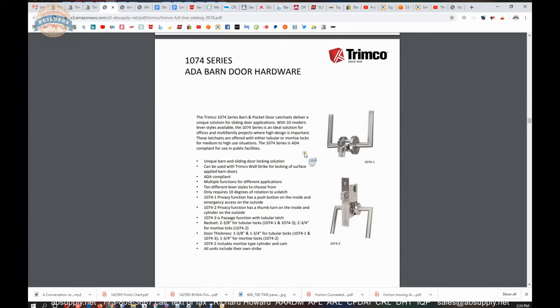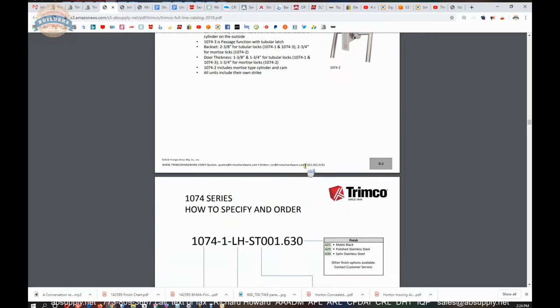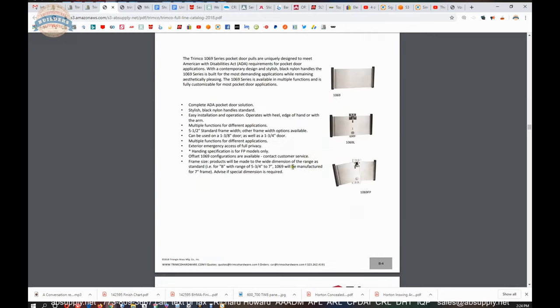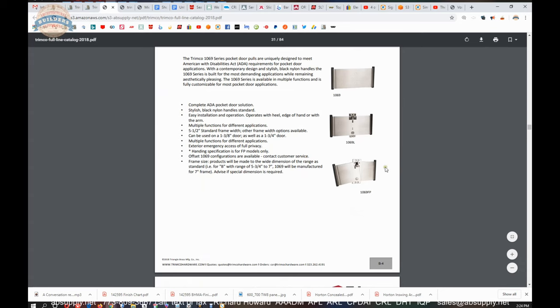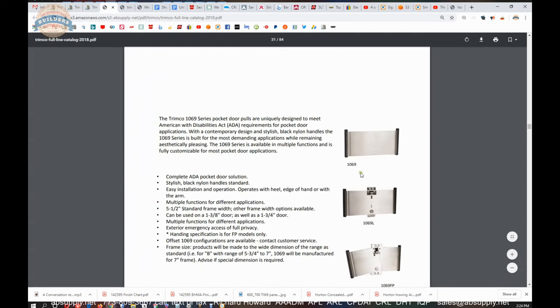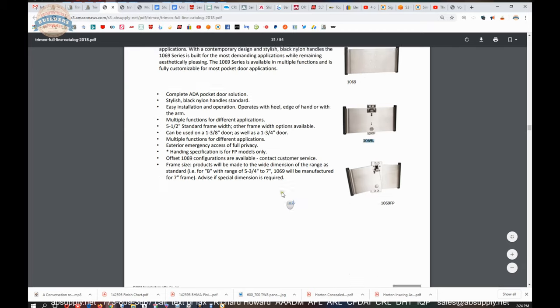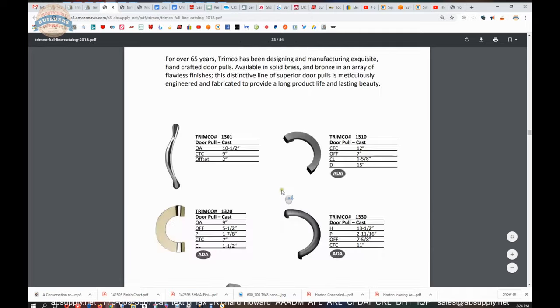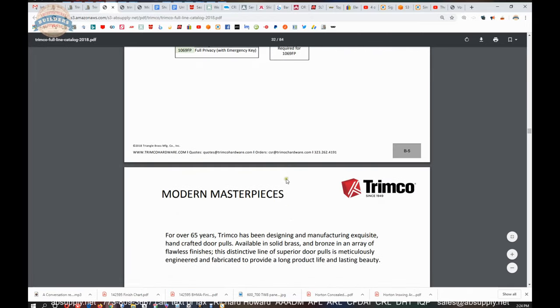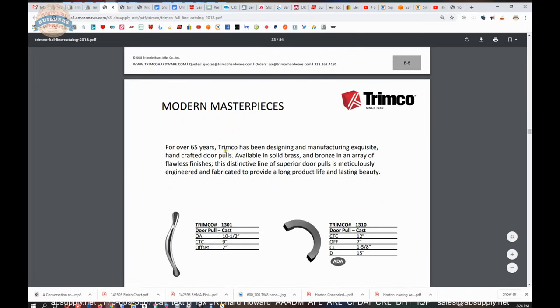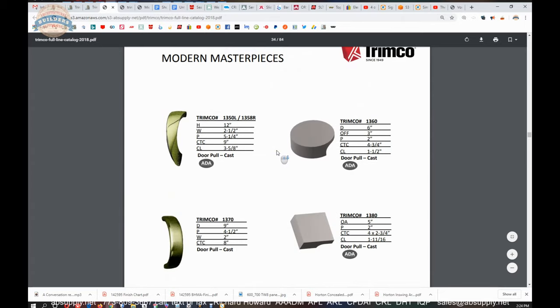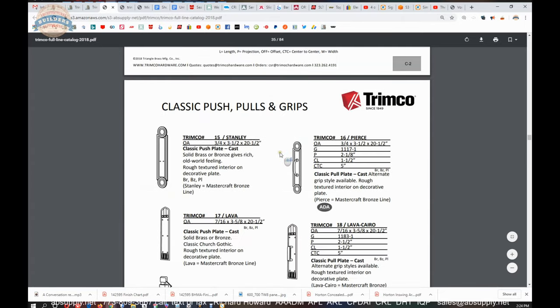As you continue to scroll through this catalog, you'll see unusual pieces of hardware like the 1069. This is a handicap compliant passage that you would use on a sliding door. Same thing in a privacy function. That's here. Get into their Mastercraft. I think they still call it Mastercraft. Their modern masterpieces.